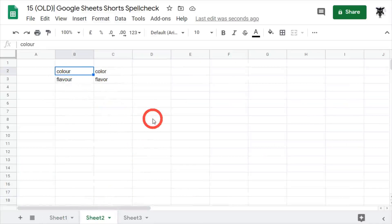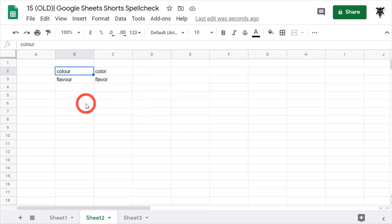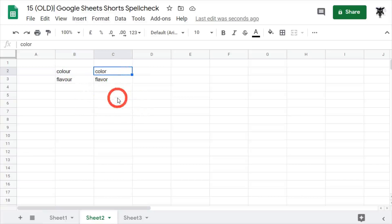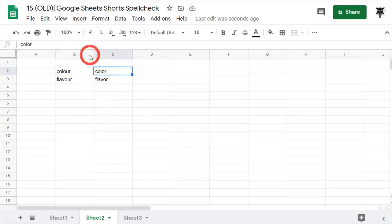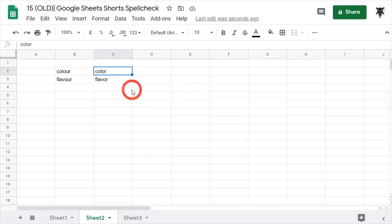I'm from Australia so I use the British or Commonwealth spelling of words — so 'colour' is C-O-L-O-U-R — but in the US it's C-O-L-O-R. I have set my Google Sheets up to use UK spelling, however it will not flag the US spelling C-O-L-O-R.